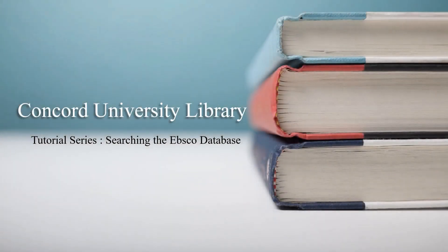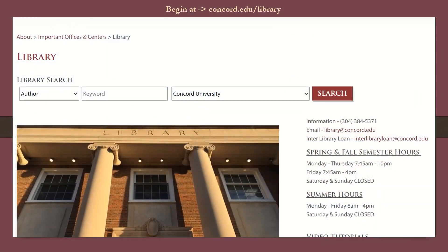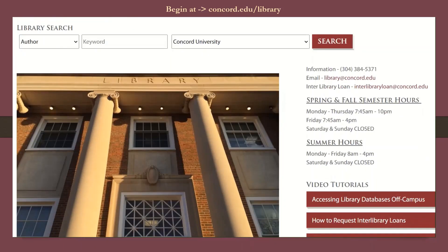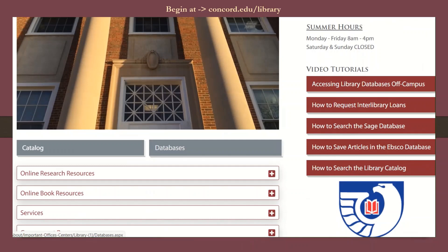This is a Concord University Library tutorial dealing with basic searching at EBSCO. To begin, let's start at the Concord University Library homepage at concord.edu/library.